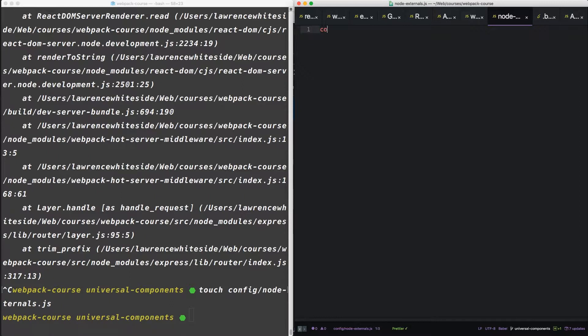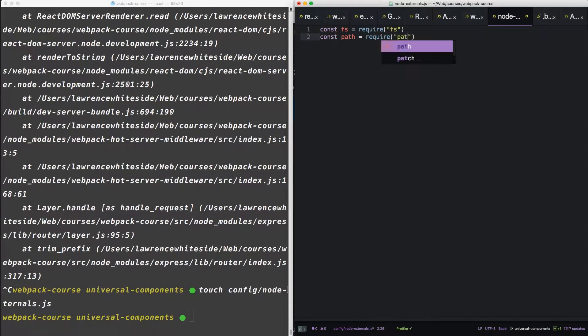So let's pull in the file system package and the path package.